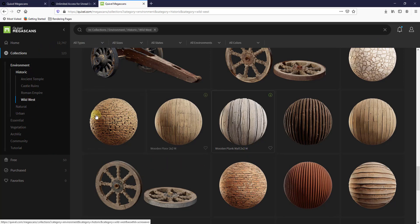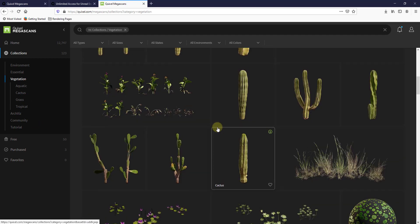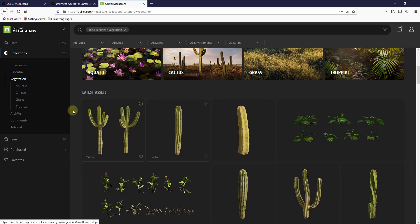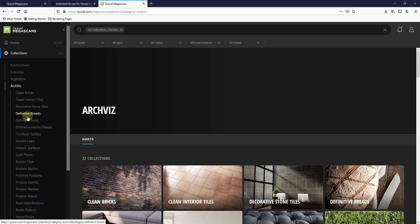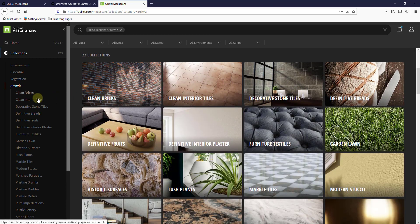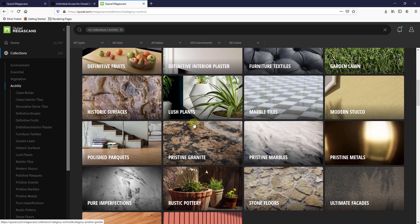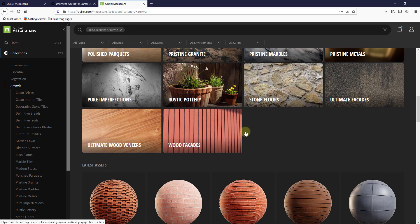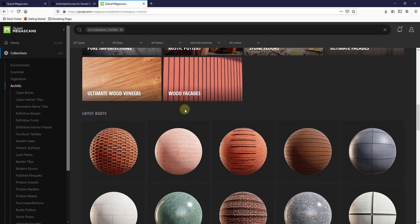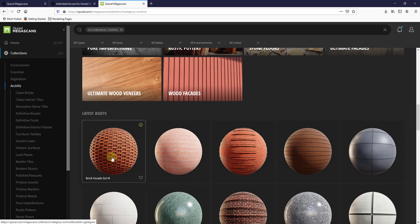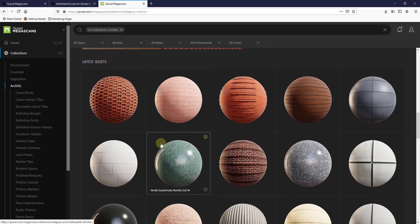I would recommend just going on to the Megascans website and just kind of looking around at what they have in here. They have things like vegetation like grass and trees and other things like that, as well as things like they have an architectural visualization section of things specifically designed more for architectural style visualization. You can use those as well, and I'm thinking we may do another video talking a little bit more about the materials inside of Megascans.